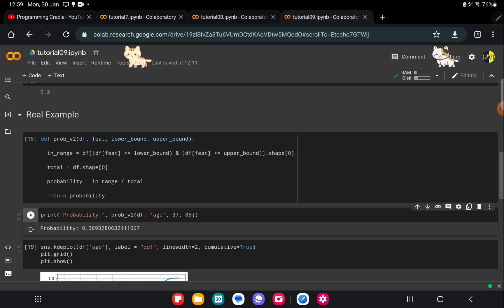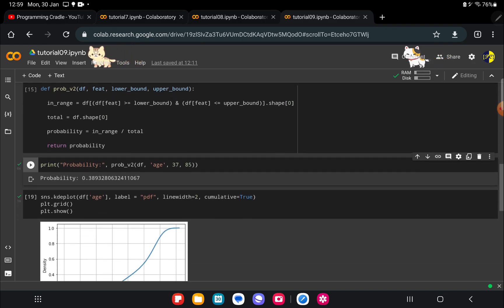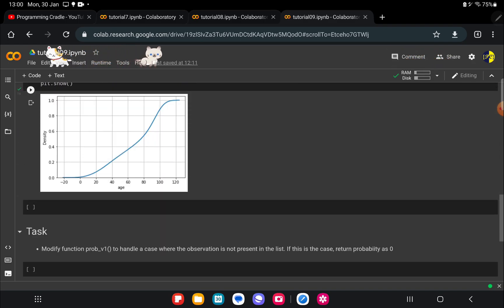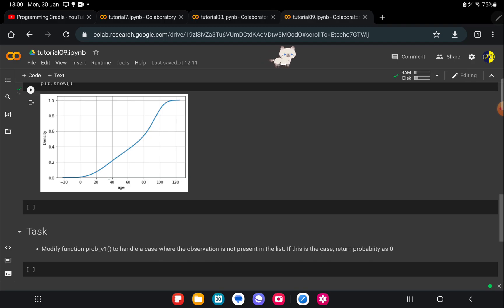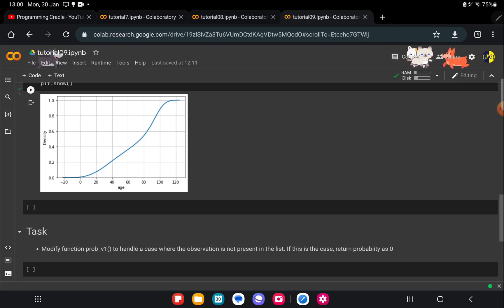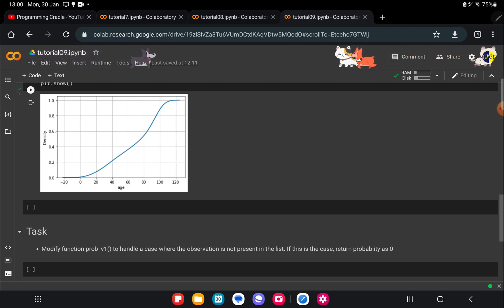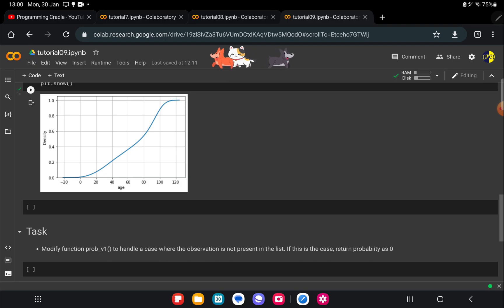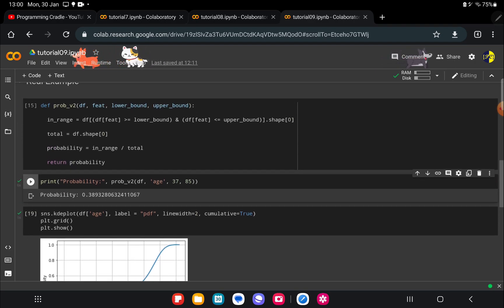Now let's also try to confirm it from our CDF plot. This is the CDF plot and I want to see from age 37 which is somewhere here and age 85 which will be very close to here. If we plot or if we see the projection on the y-axis we are getting 0.6 and here we are getting 0.2. So if we subtract 0.2 from 0.6 it's somewhere close to 0.4 and that's what we are getting here as well which is 0.389.